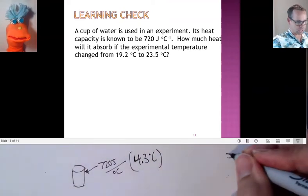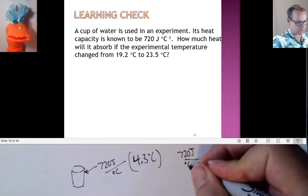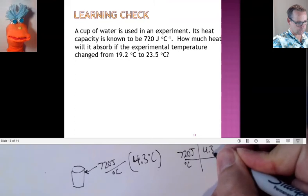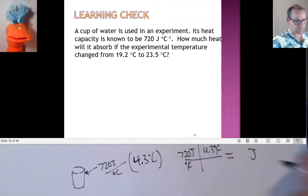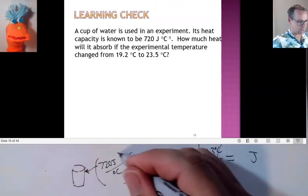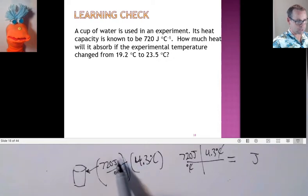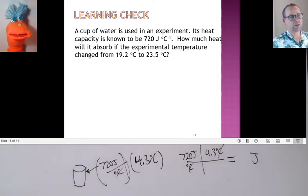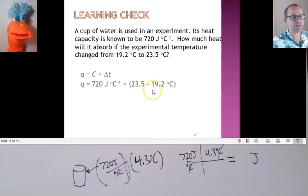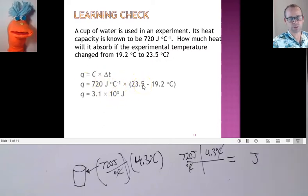You can set this up and say how many joules: start with 720 joules for every one degree Celsius and 4.3 degrees Celsius — the units cancel out and you're left in joules. Or you can just do it in your head, seeing that the degrees Celsius cancel, and 720 times 4.3 leaves you with joules. That is how much energy is absorbed by the cup when it changes temperature by 4.3 degrees Celsius.